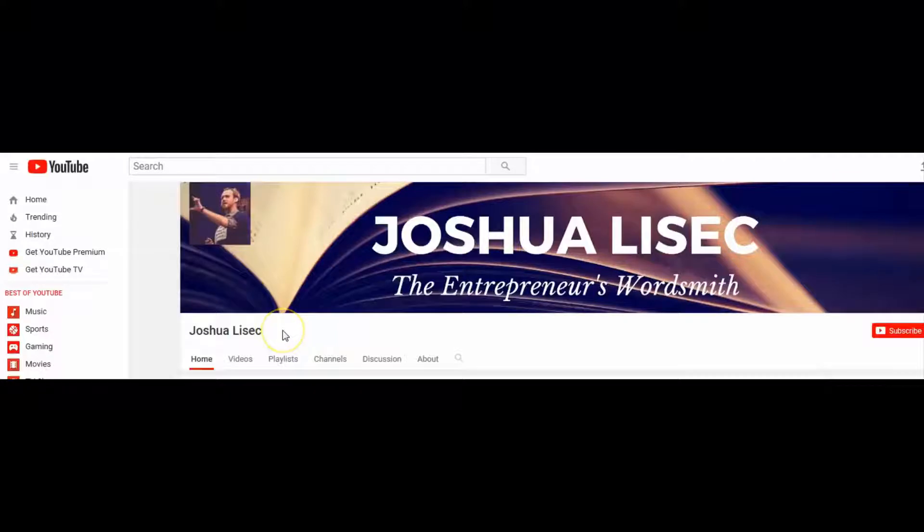Welcome to the Entrepreneur's Wordsmith Show with Joshua Lysak. That's me, folks. For those who want to expand their influence, establish permanent credibility, and fling open doors of opportunity, I help write, publish, and launch expert books that turn book readers into booked clients. For writing and publishing tips and tricks that'll help you make a spectacular return on investment on your book, subscribe to this channel and tap the bell to be notified when I post a new episode.